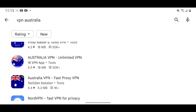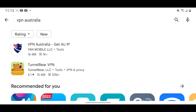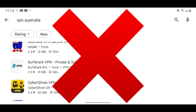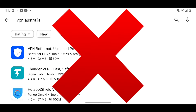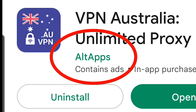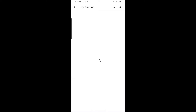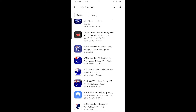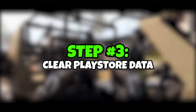This is really important — make sure that you're downloading the right VPN because there are a lot of VPNs that don't work. The one I'm using to download Warzone Mobile is made by Alt Apps. So make sure that you're using a good VPN or you can't download Warzone.